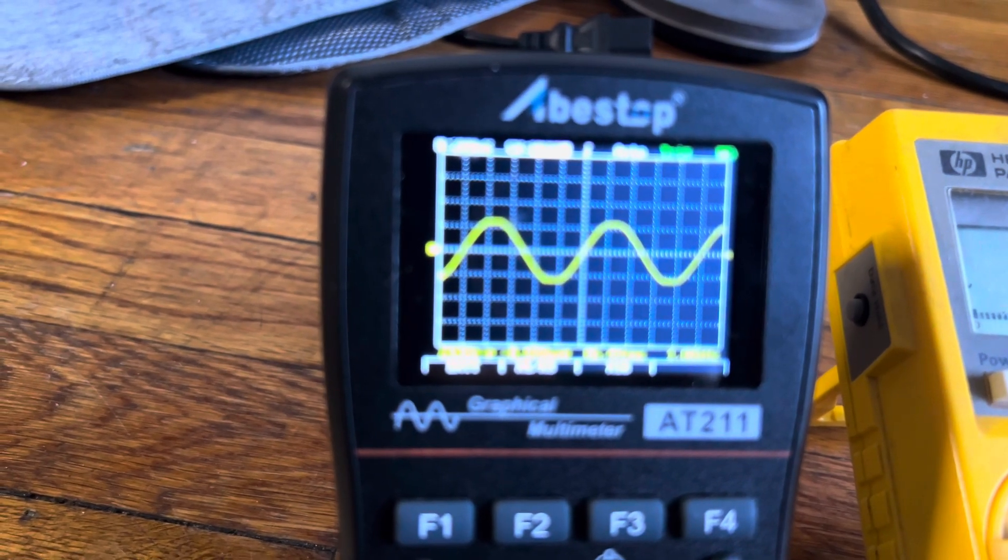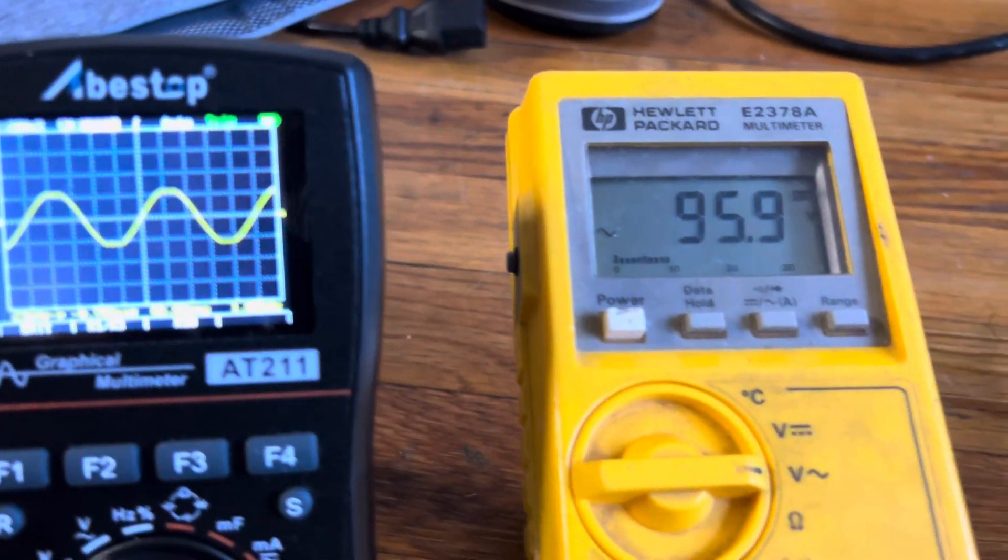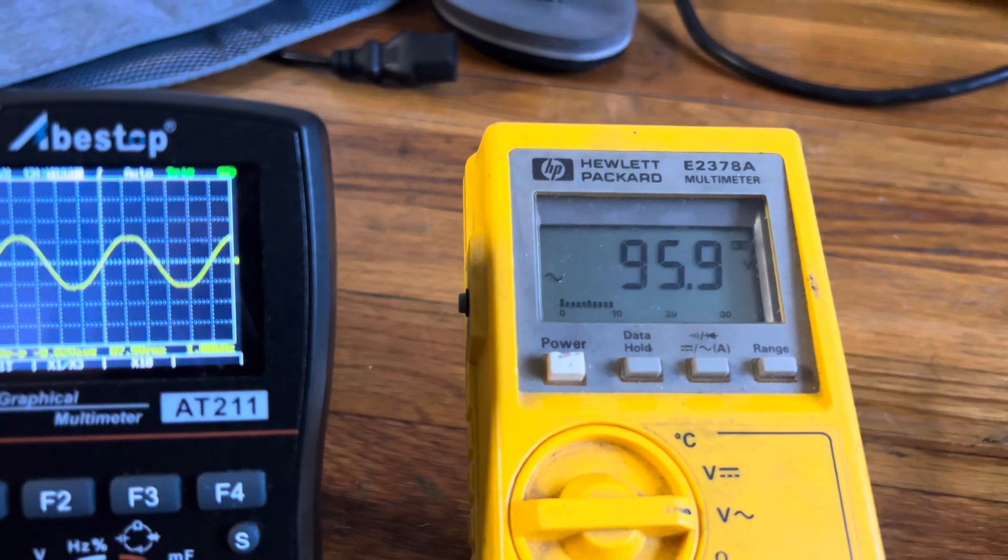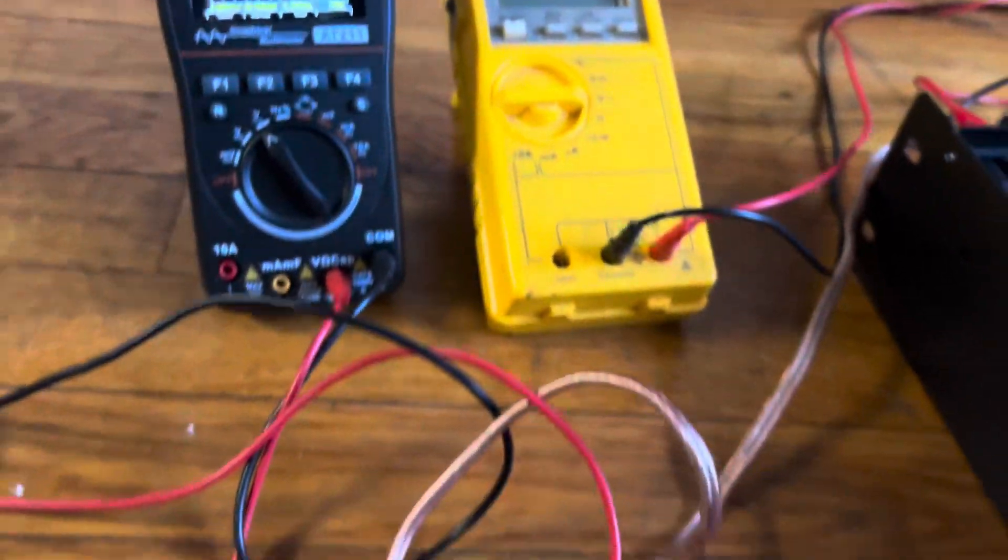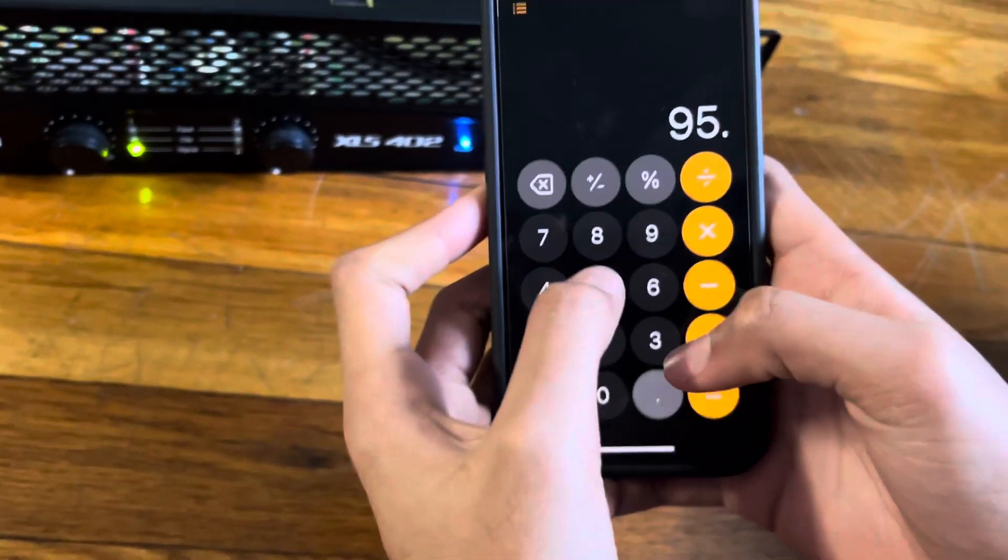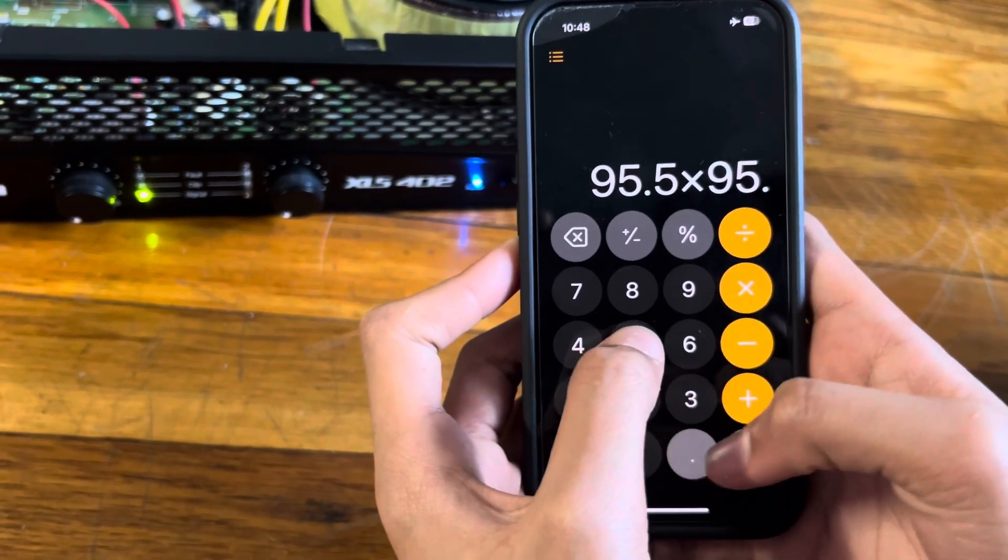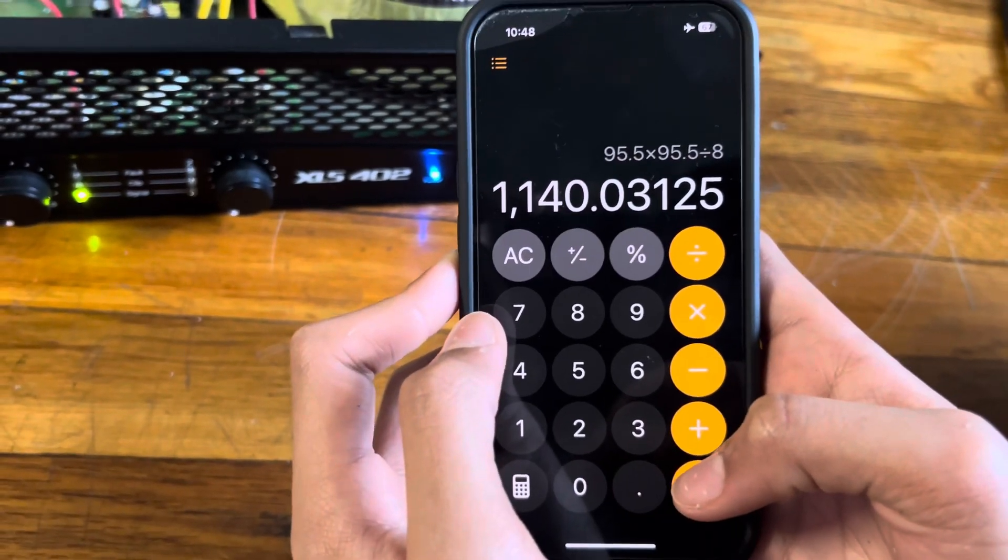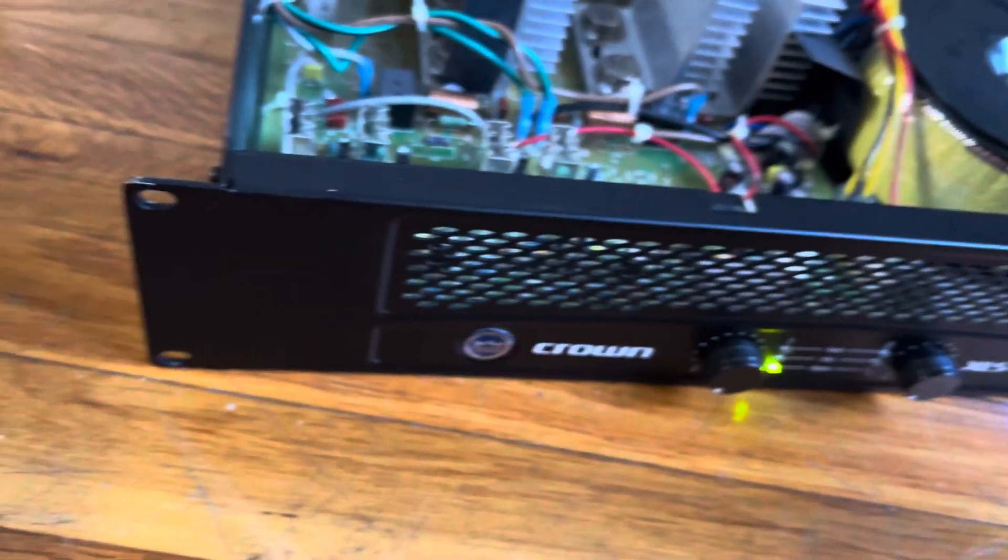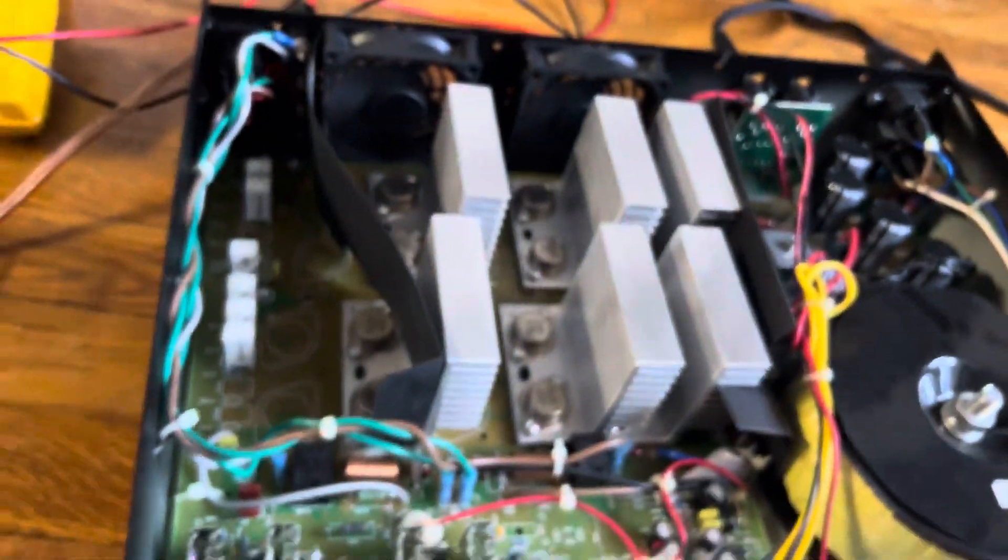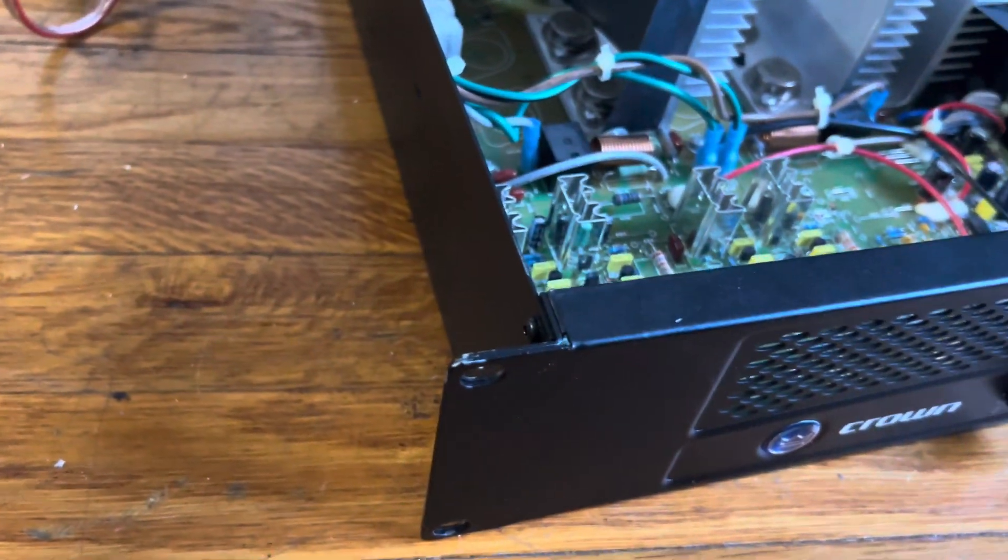95.5 squared divided by 8 in bridge mode: we're getting 1140 watts, and it's rated at 900. Not bad. Crown for the win. That's it.